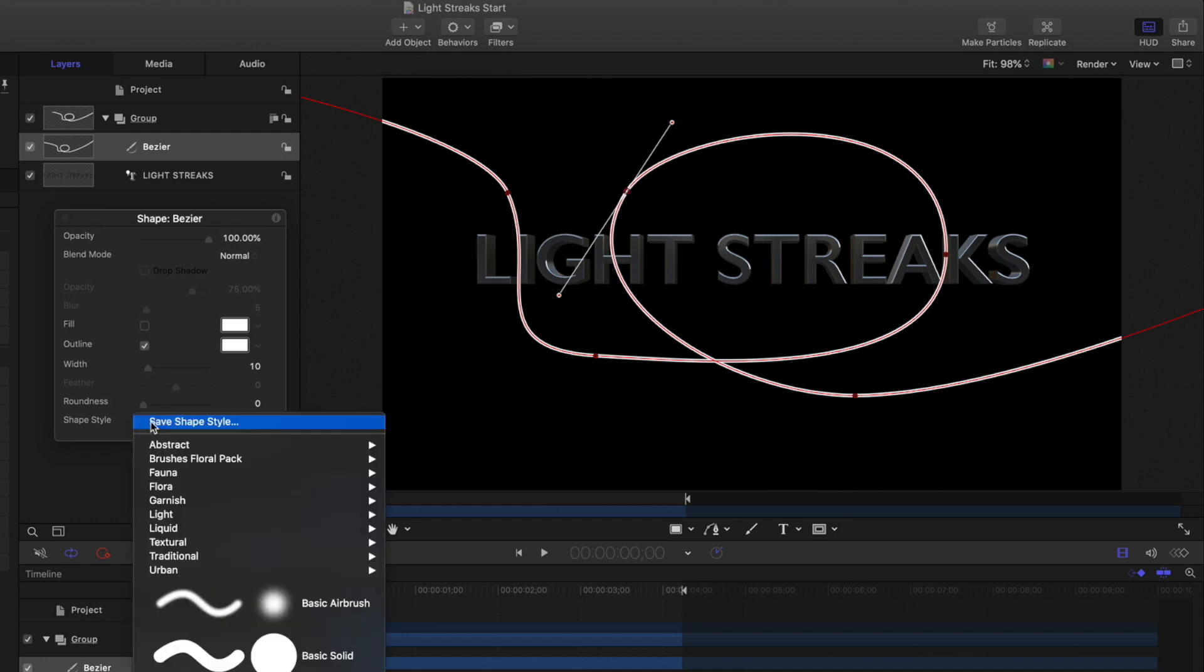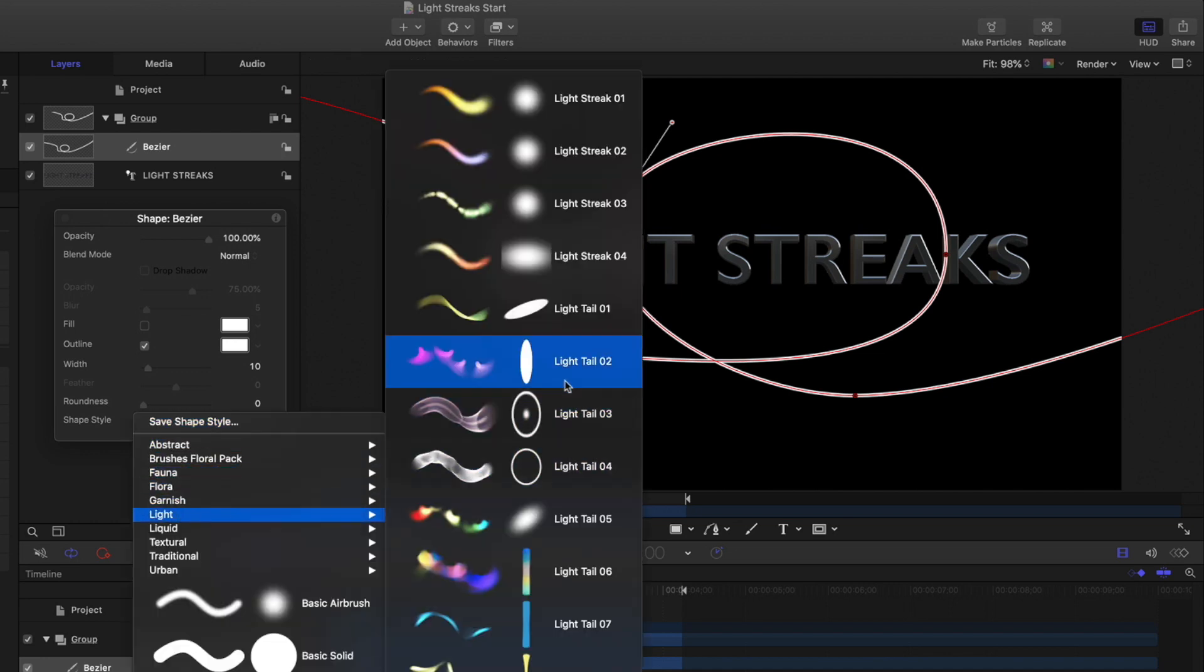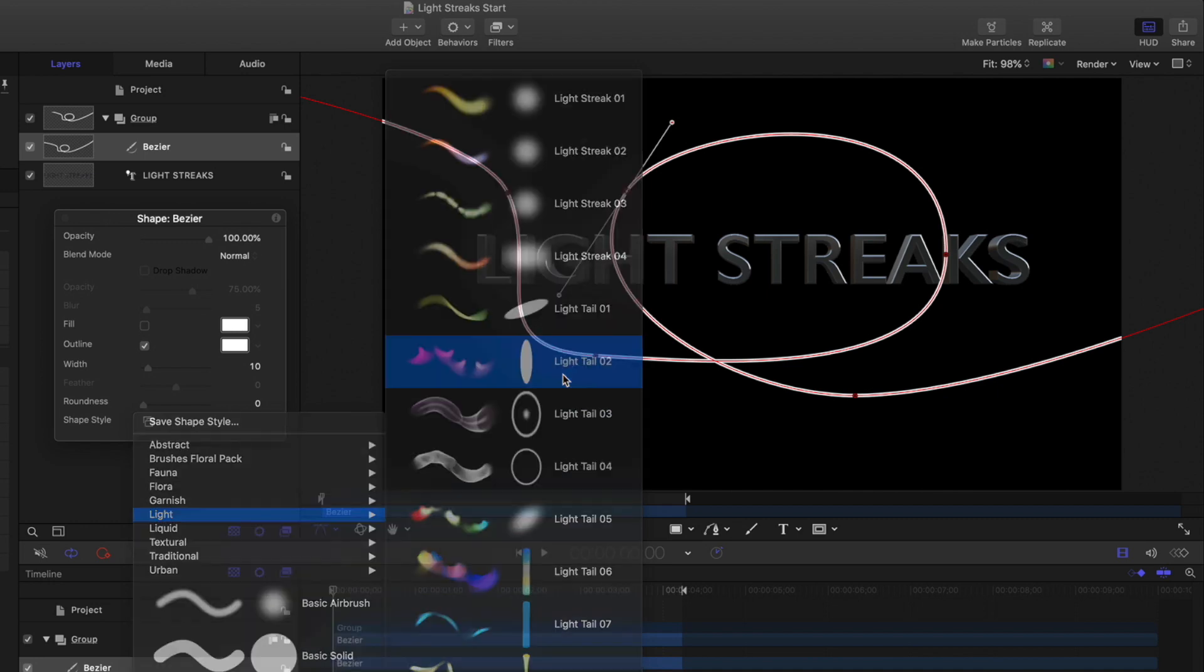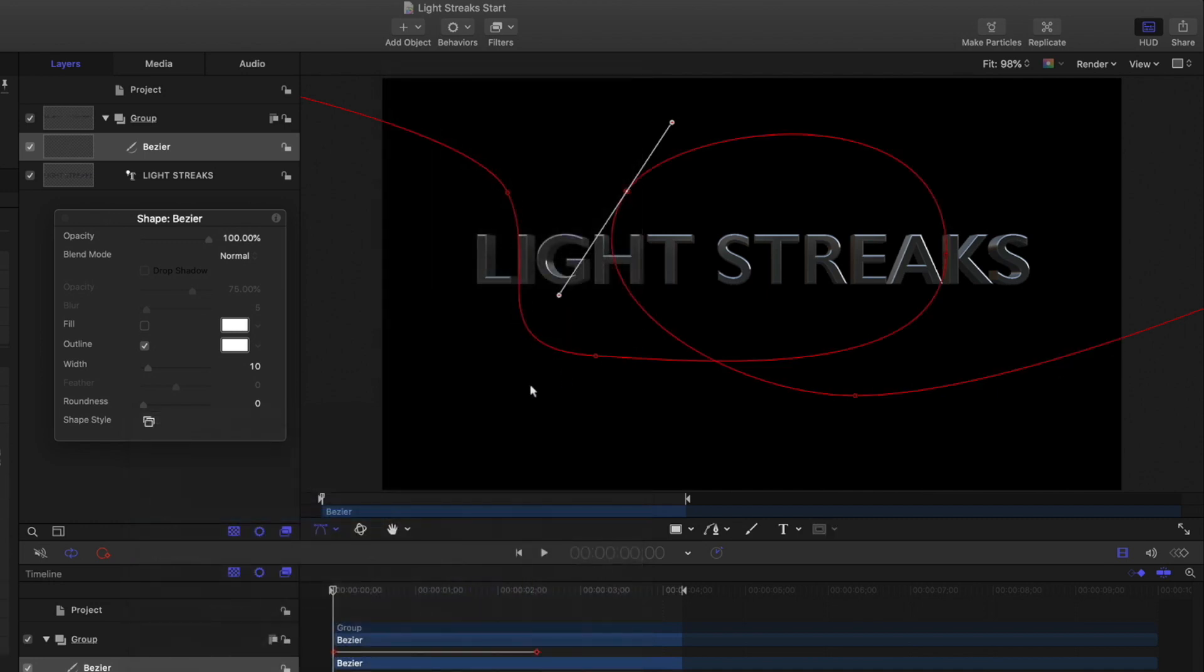In the heads-up display, under Shape Style, I'll choose Light Tail 02. I'll increase the width to about 50.